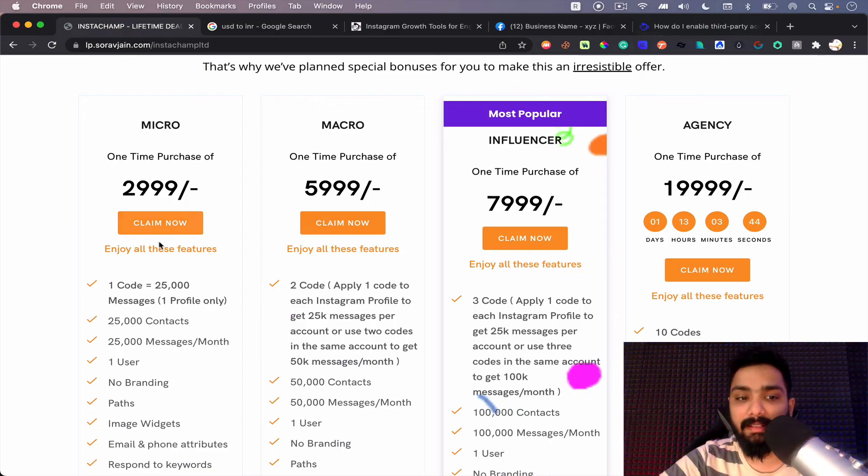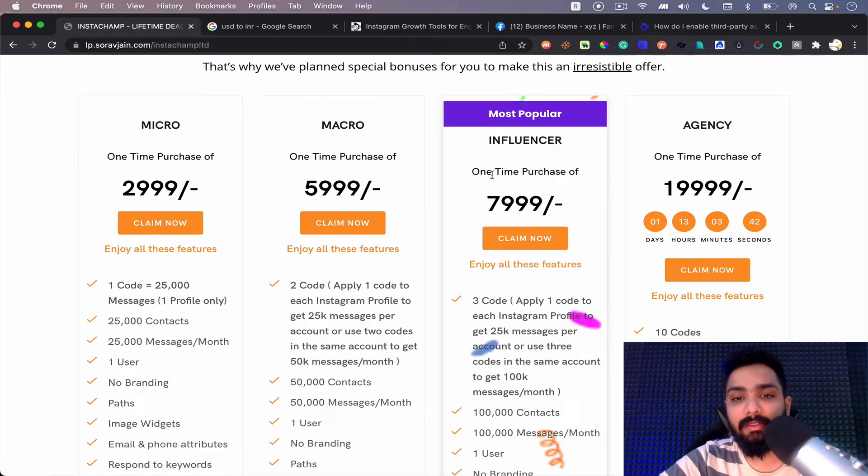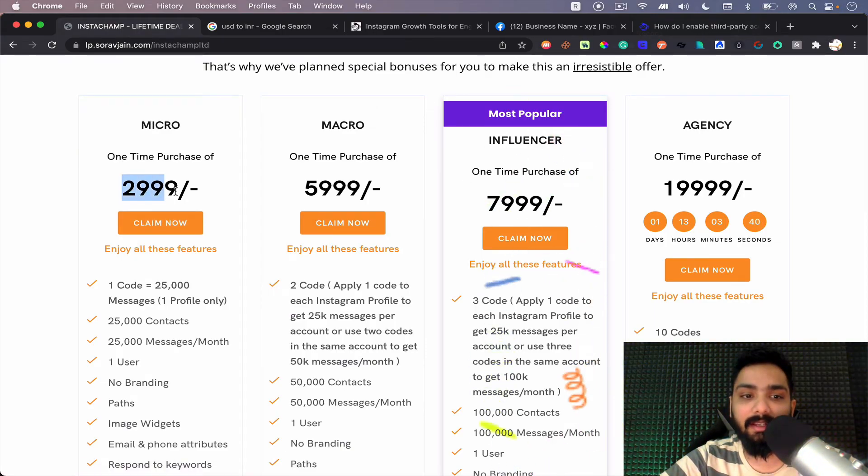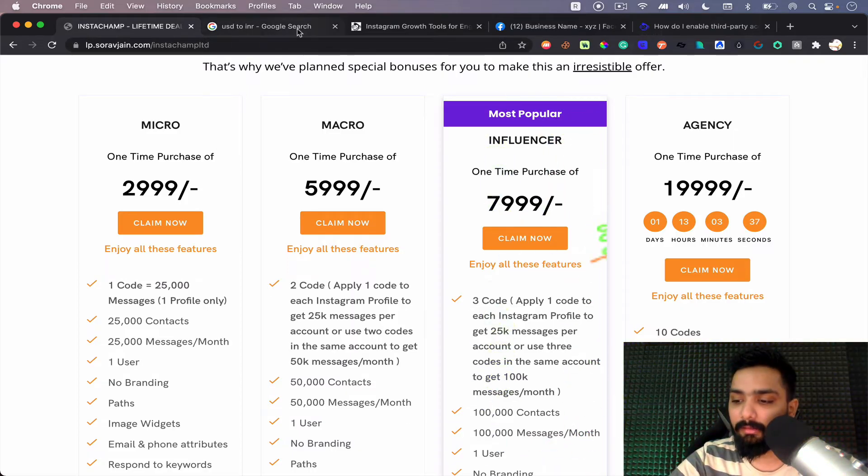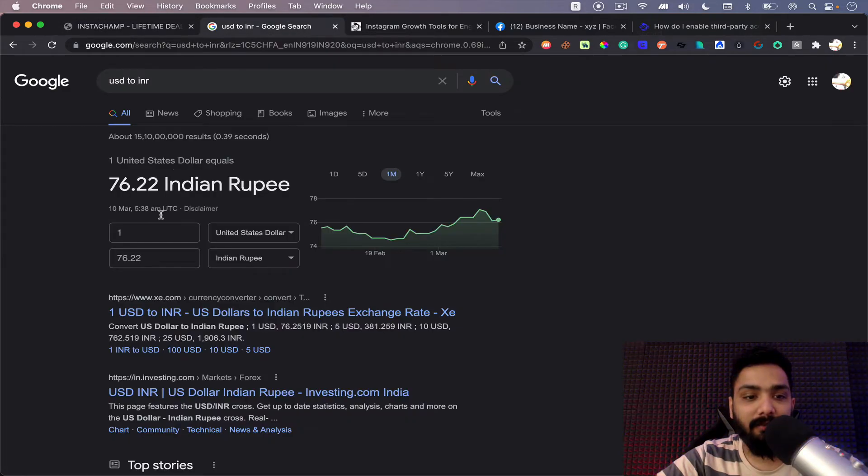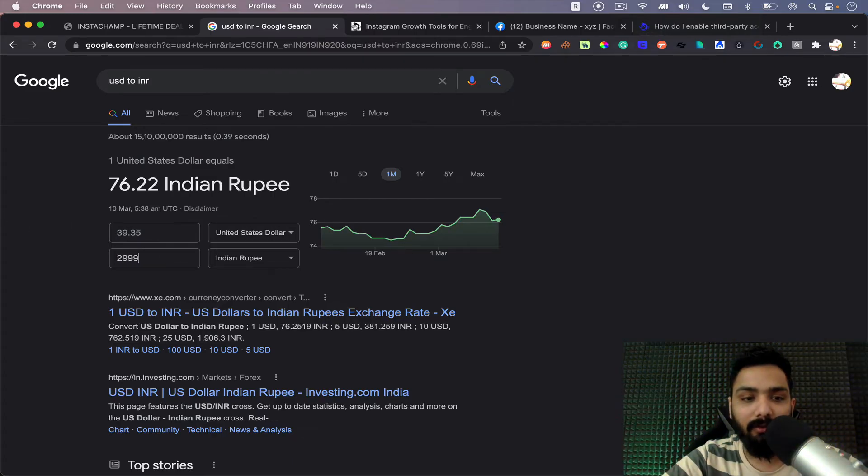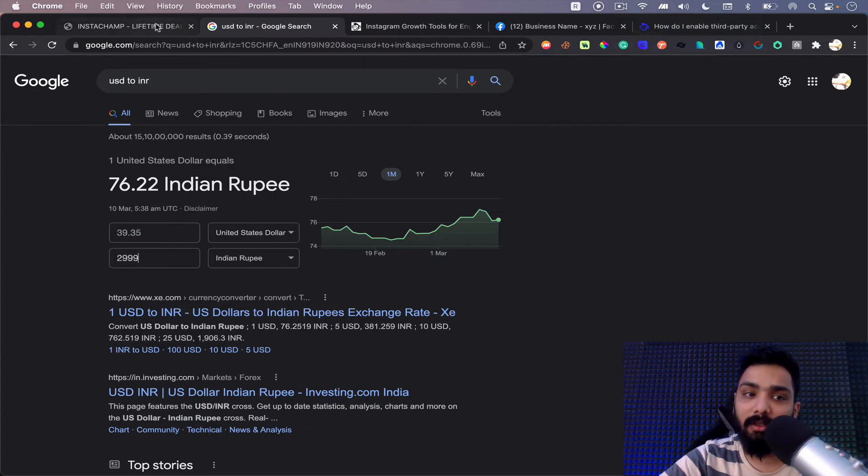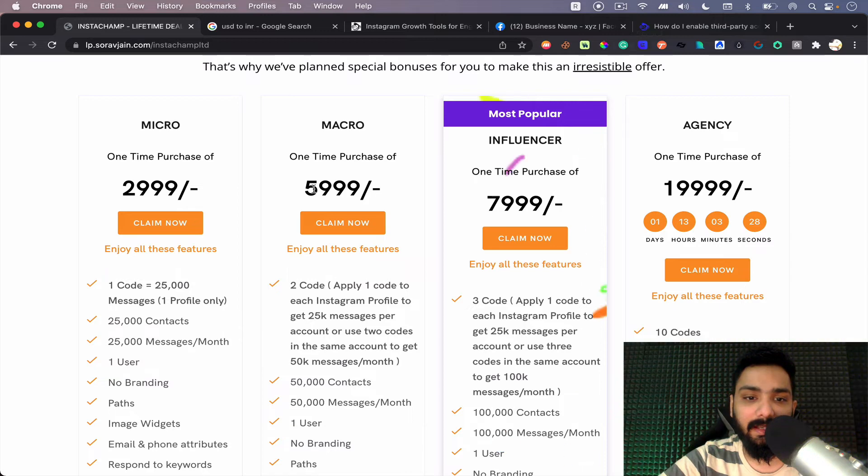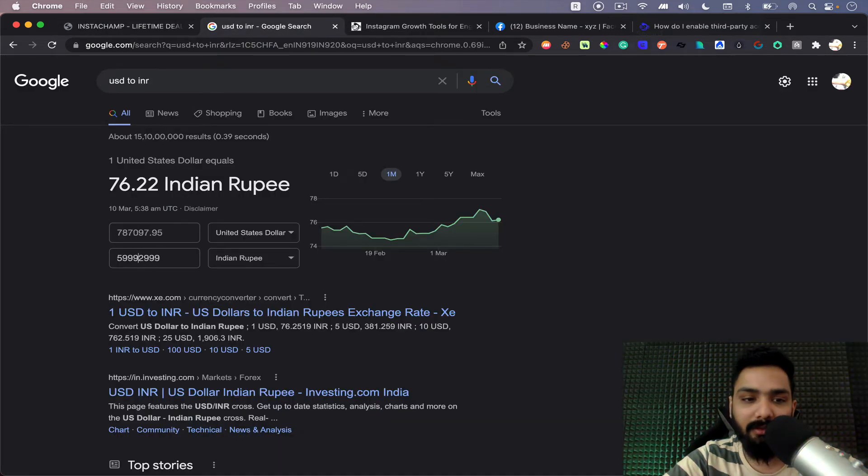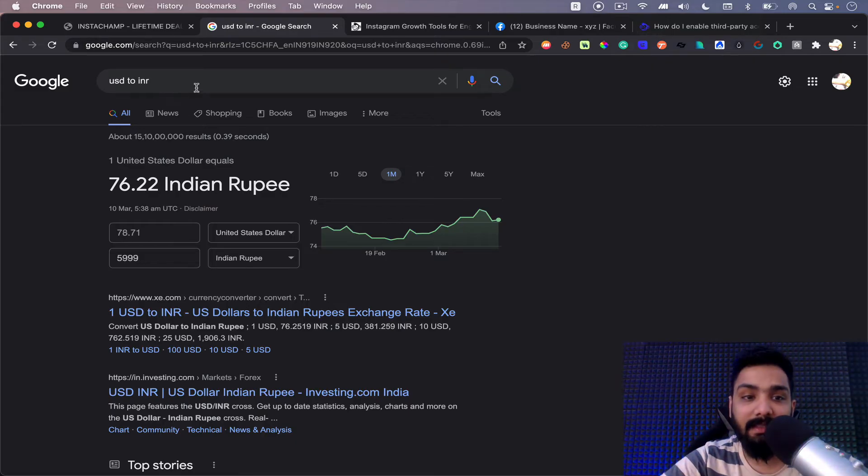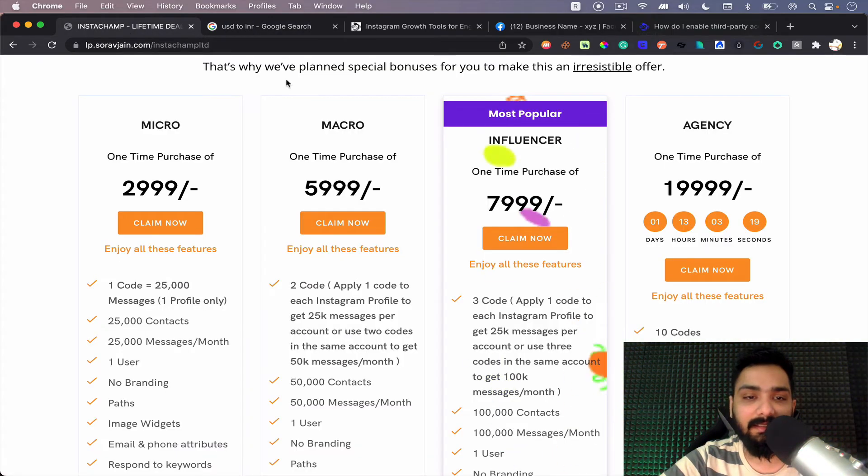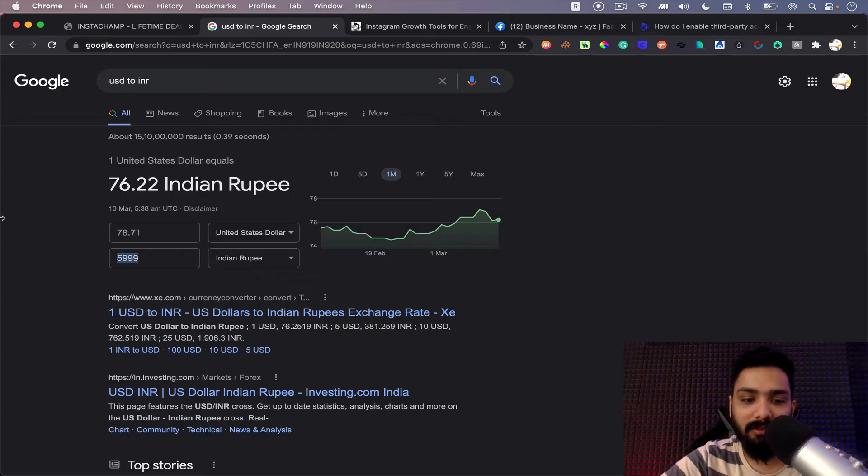So we have three different plans. One is micro plan where you can just buy this for 2,999, which is in our case about 39 dollars. Then you have 5,999, which is almost about 78 dollars, and then finally 7,999, which is almost about 105 dollars.